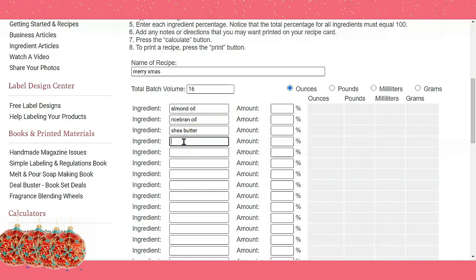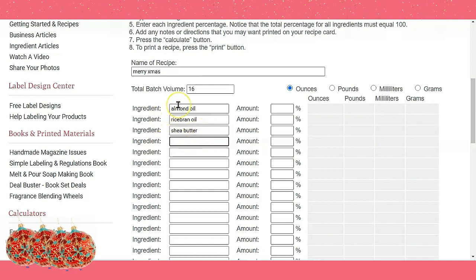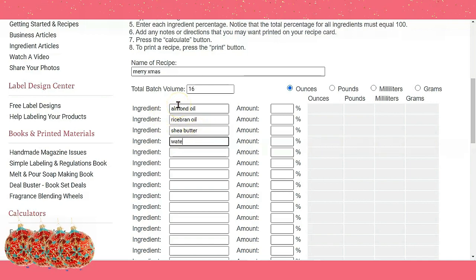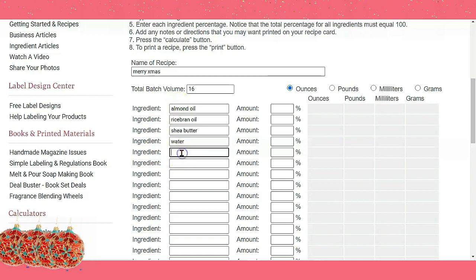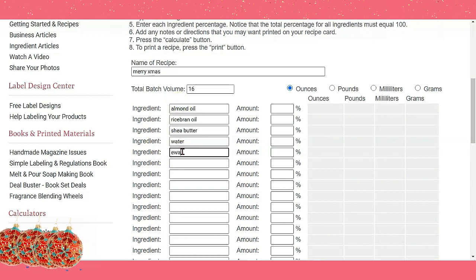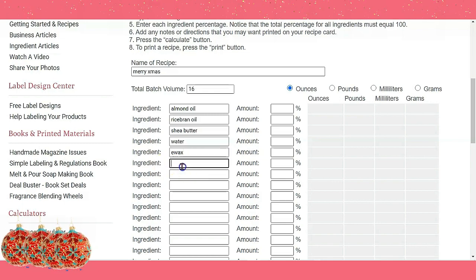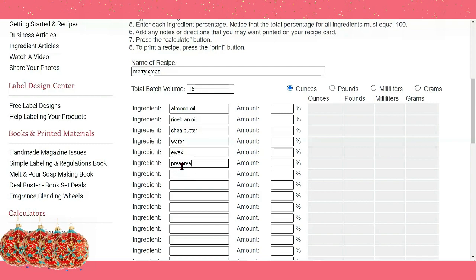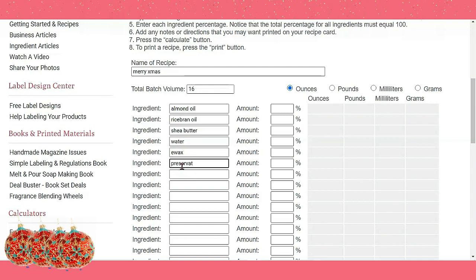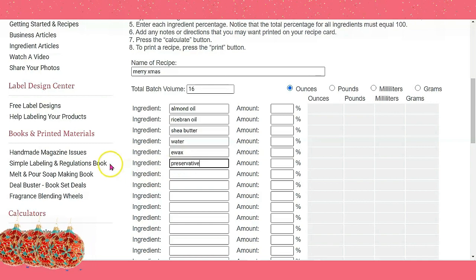One thing I forgot to type in is the water. And then e-wax, and a preservative of your choice — whichever preservative you want to use.